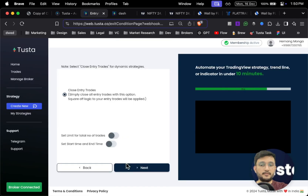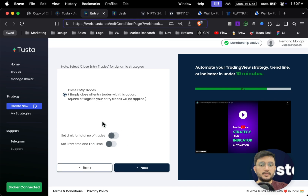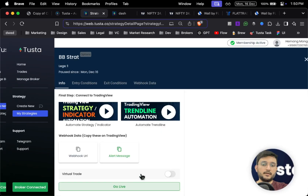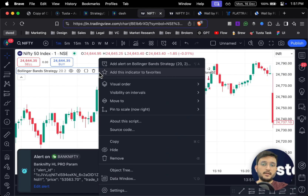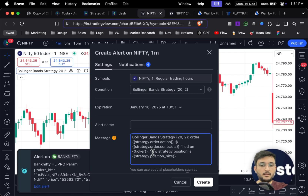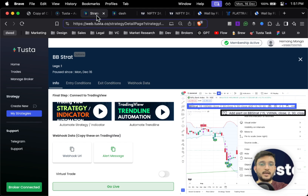Once selected, click on Next. There are risk management parameters such as total number of trades, start time, and end time — you can set those or click Next and Confirm. Your strategy is now made. Simply click on 'Alert Message' and the alert message will be copied to your clipboard. Go back to TradingView, click on the three dots of your strategy, and select the first option which is 'Add Alert'.